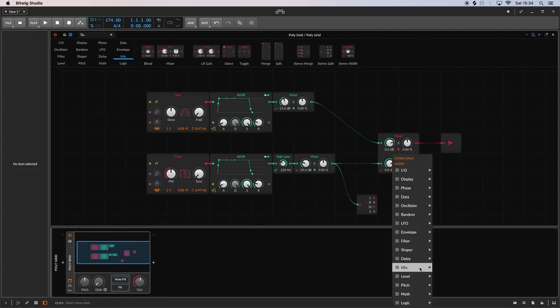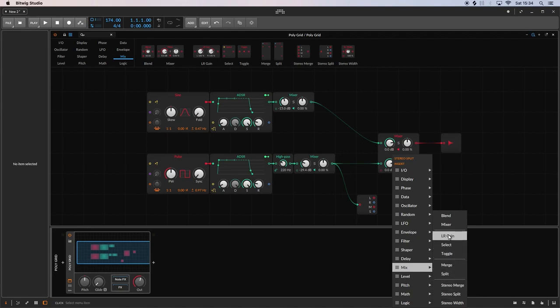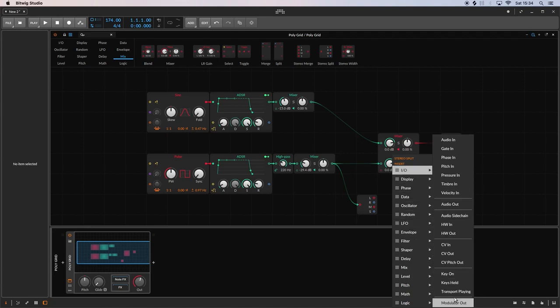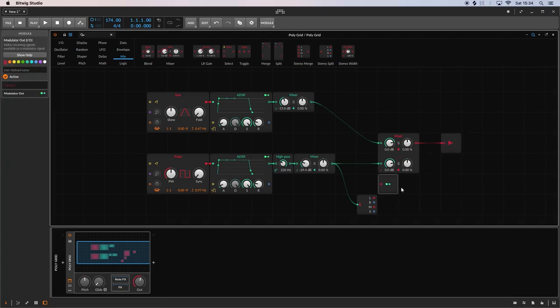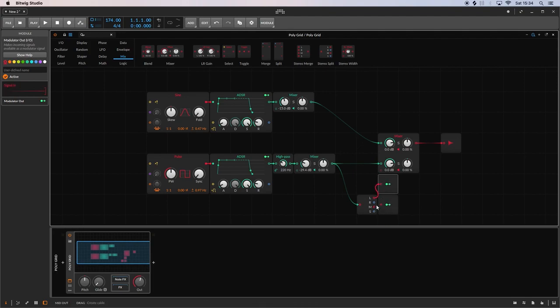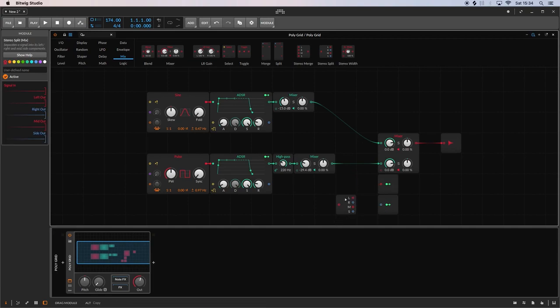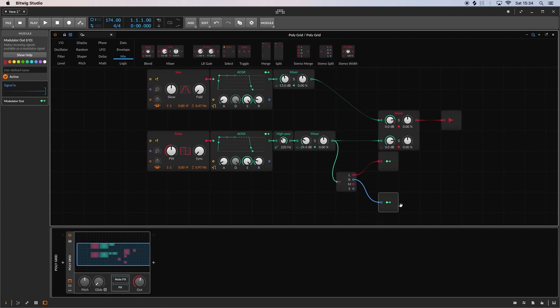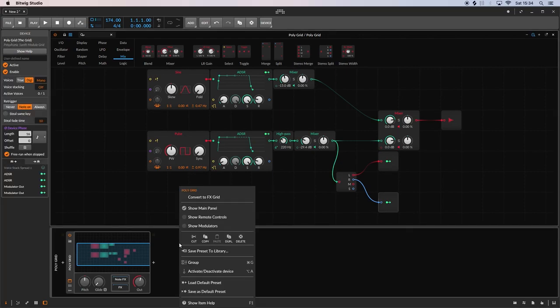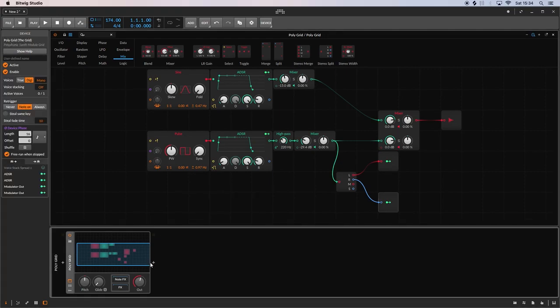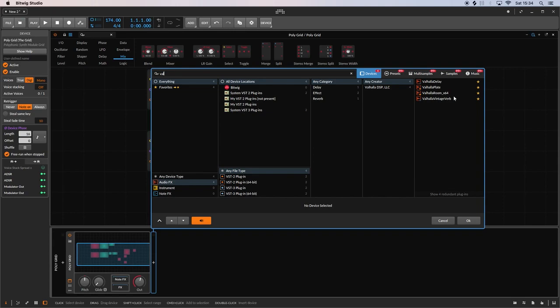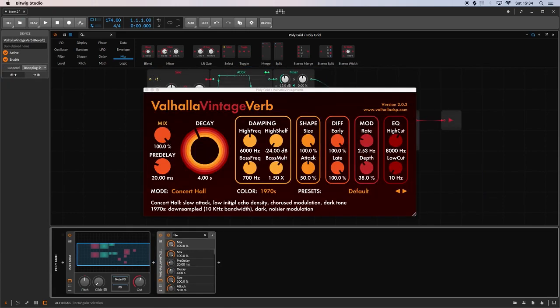Then you need to add these two modulator outs. I'm going to put the left to that one and the right to that one. What that does is it kind of creates a send, so we can send that signal there to the VST. So we wanted to put a reverb on there. Let's add a Valhalla reverb, one of my favorite reverbs.